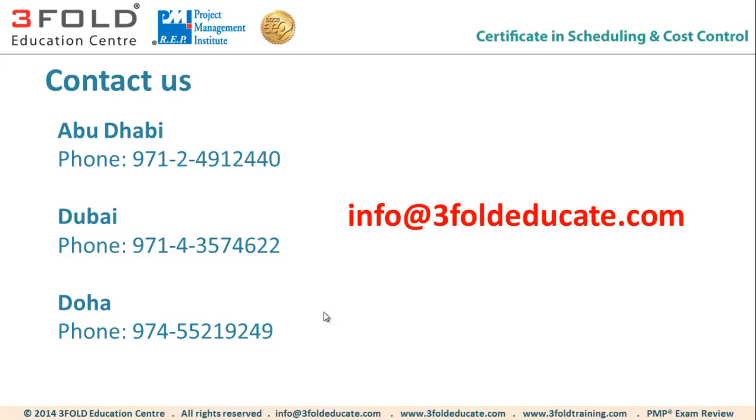Alright, so that's about it. Have a happy and engaging experience in this course. Thank you.